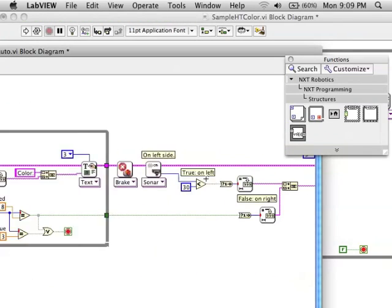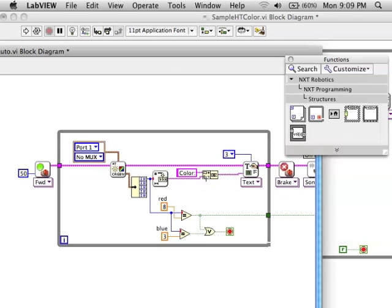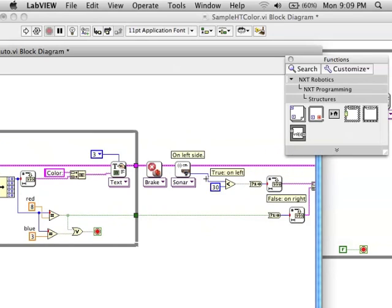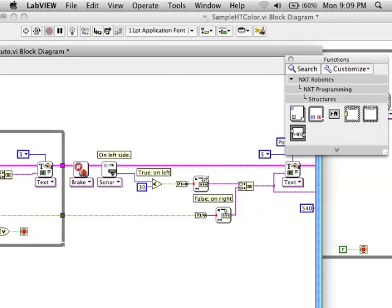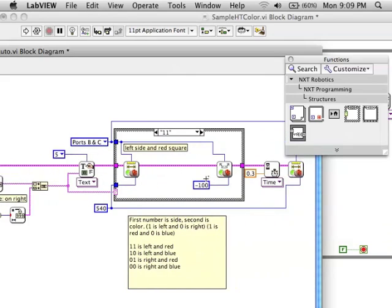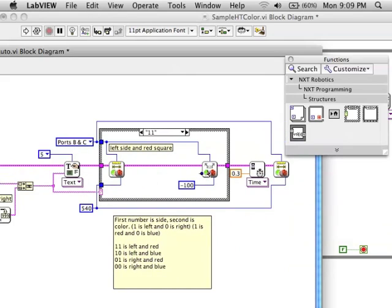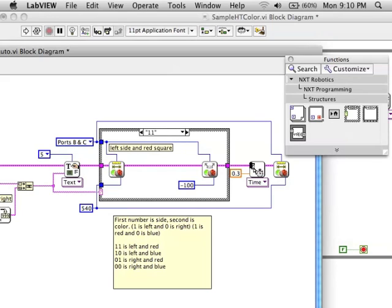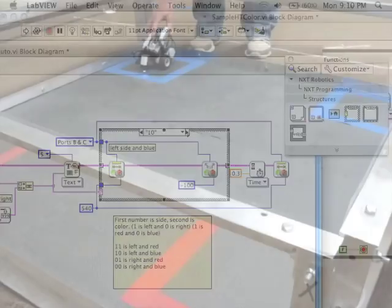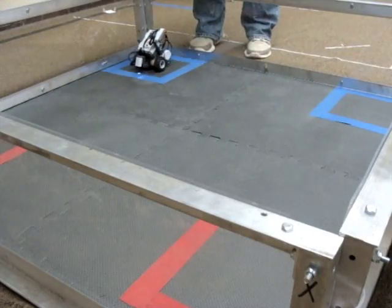I've already created a program that does this, so depending on which situation it is, I give certain instructions so that the robot will drive to the center of the field. First, I drive straight, then I turn depending on which side, and I did this for each one of the situations.